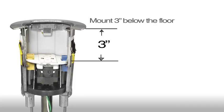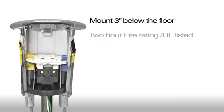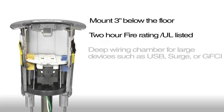The devices mount three inches below the floor, helping reduce the likelihood of tripping and protecting the electrical connections within. The fitting has a 2-hour fire rating and is UL listed.